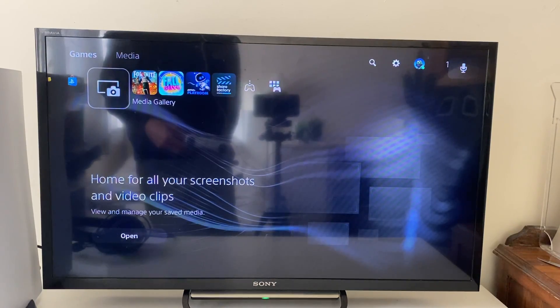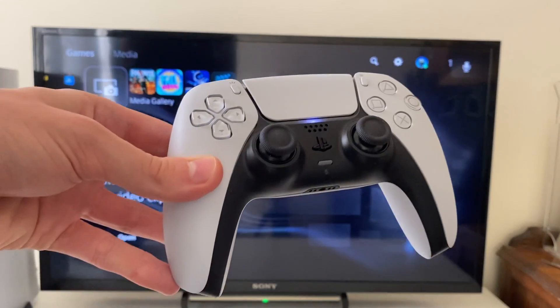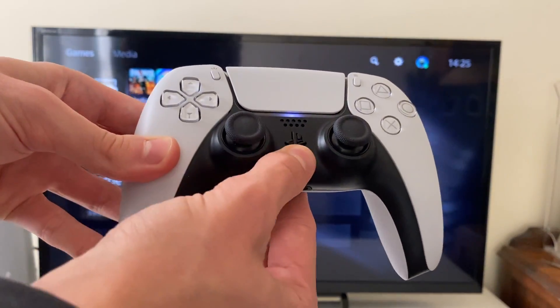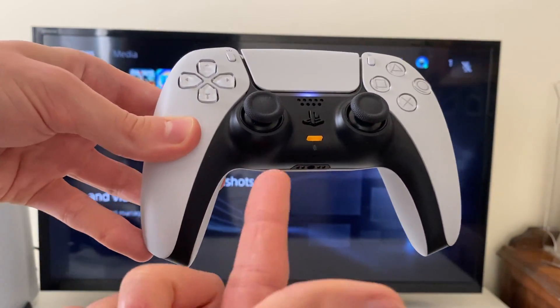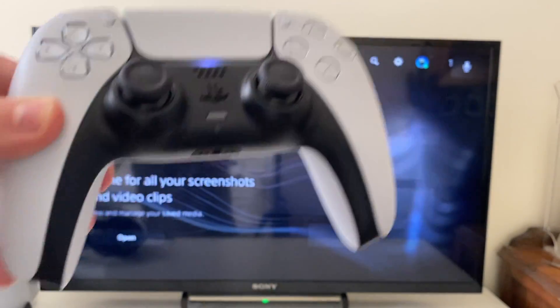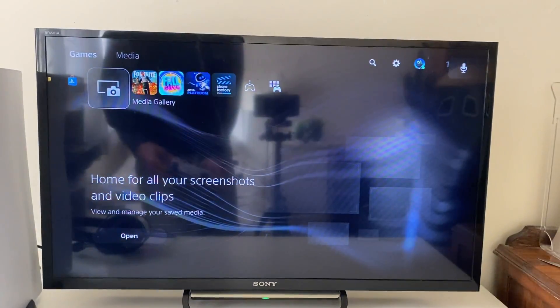Also, there is a mute button on your controller. If it's orange, that means it's muted. Let's click it, and that means it's unmuted.